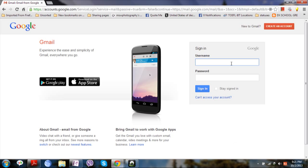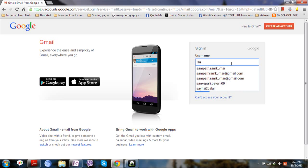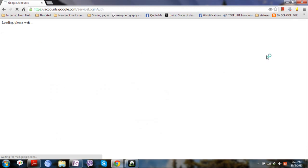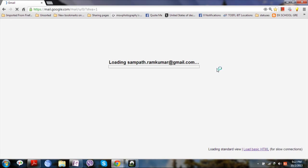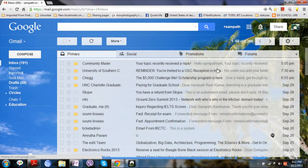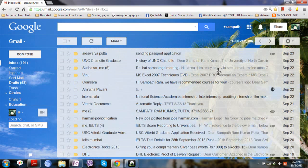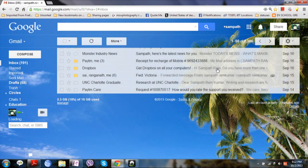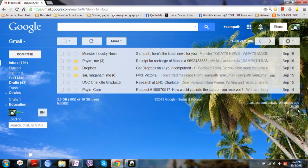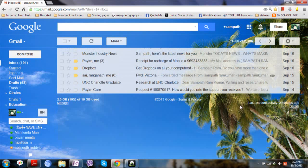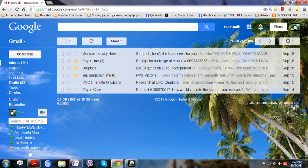So first step is to log on to your account. Then you need to check whether your account has any suspicious logins from other IP addresses or not. You can check that once you scroll down after logging in.